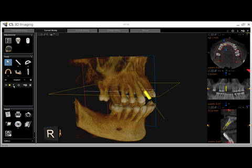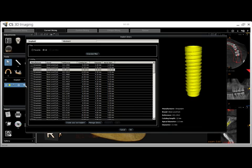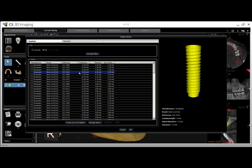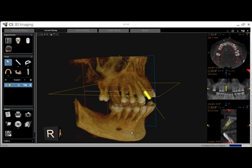The replace implant tool brings us back into the implant library and allows us to choose a different fixture. Choose the new implant and then click OK. To delete an implant, click remove from the implant toolbar.